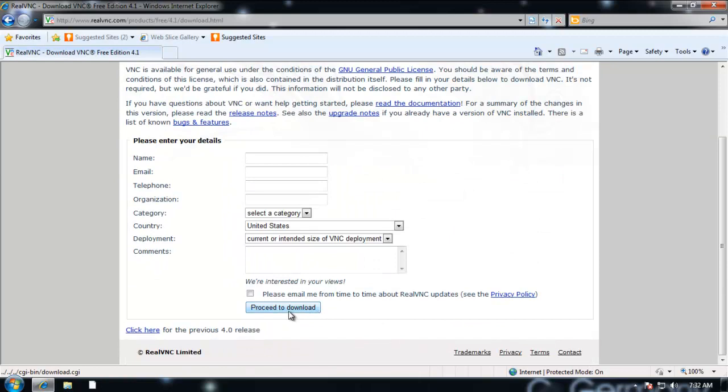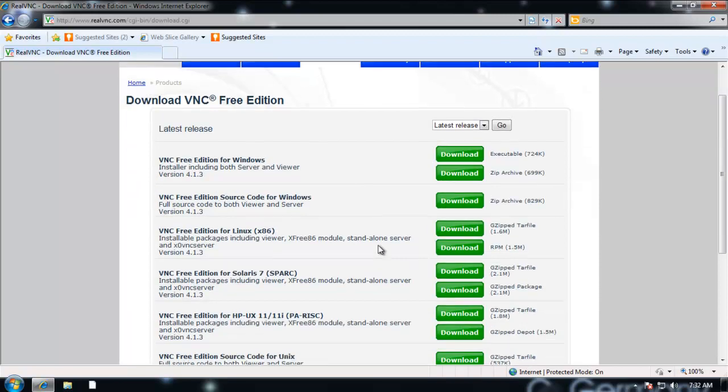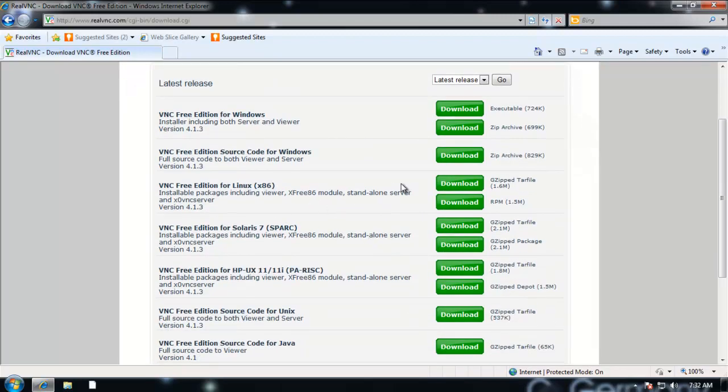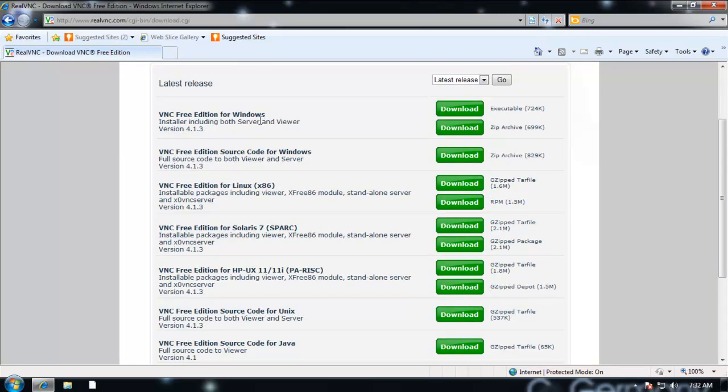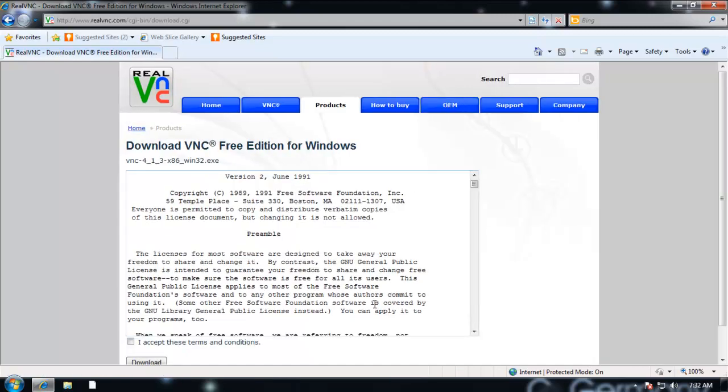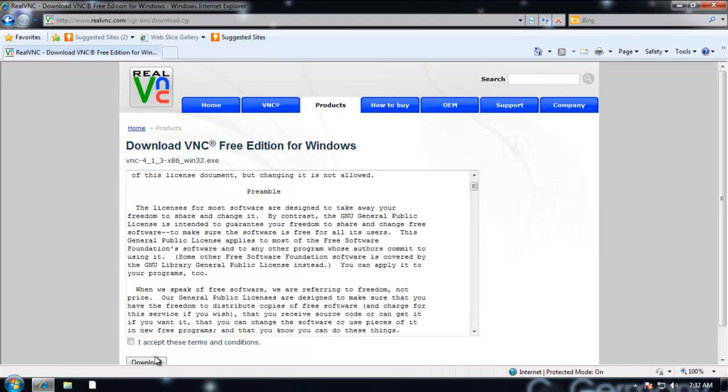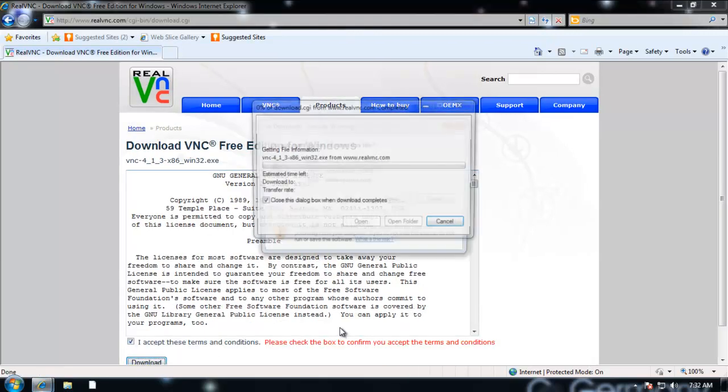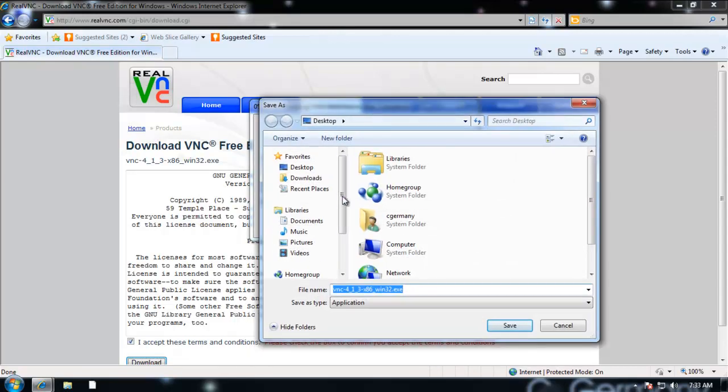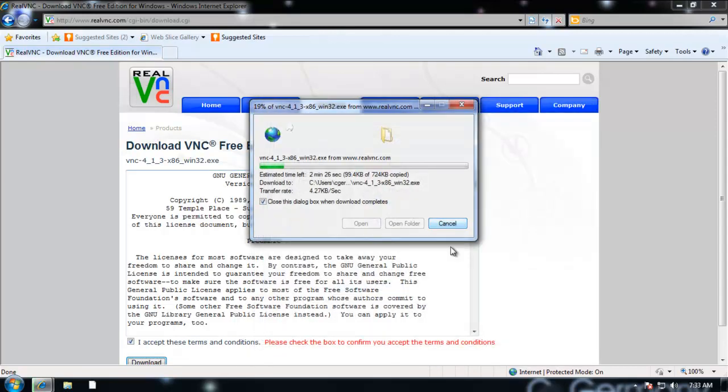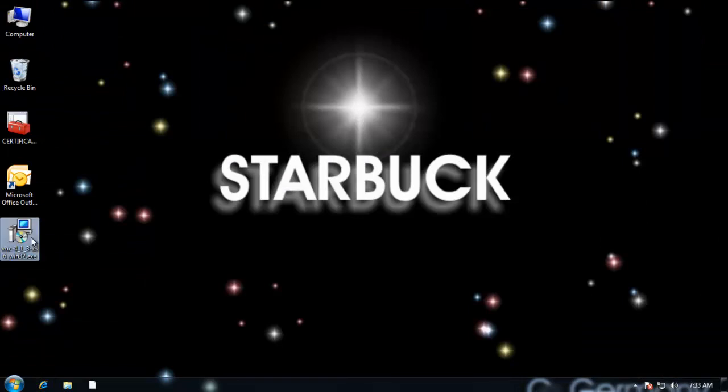You want to fill out your information here, but I'm just going to proceed to the download page. There are several options you can download, depending on your operating system. In this case, I want Windows and I want to get both the server and the client. My options are a zip archive and executable. I'll grab the executable so I don't have to worry about having WinZip. Let me agree to the statement there and I'll save it on the desktop. Not a big download, less than a megabyte. And it's a pretty useful, robust remote connectivity tool.